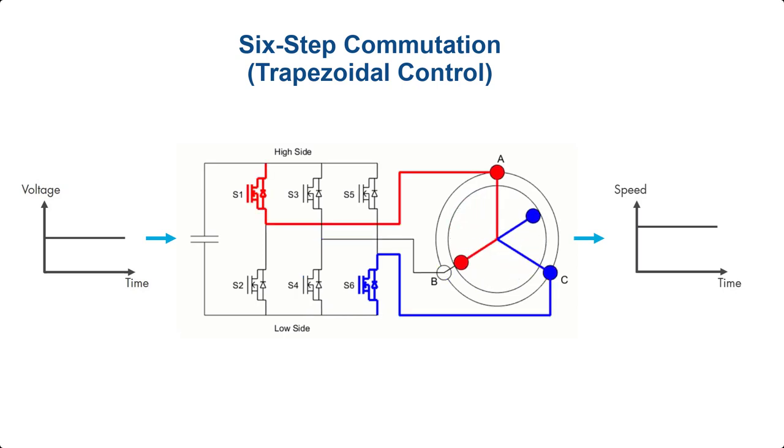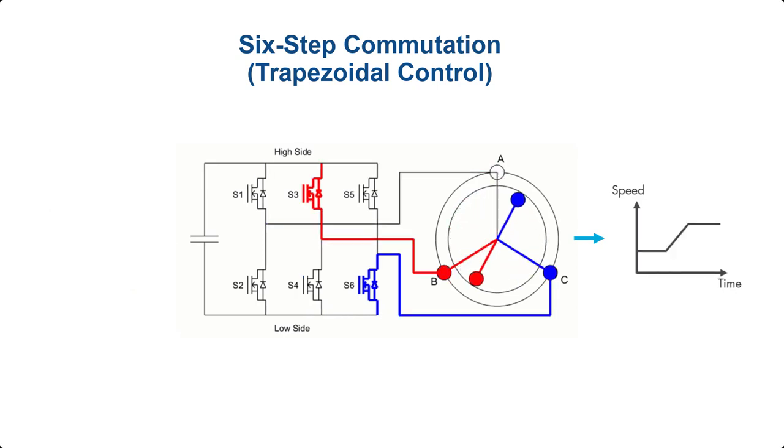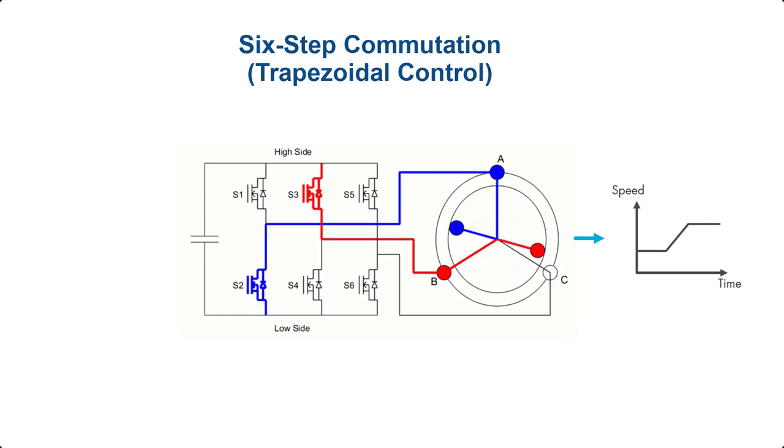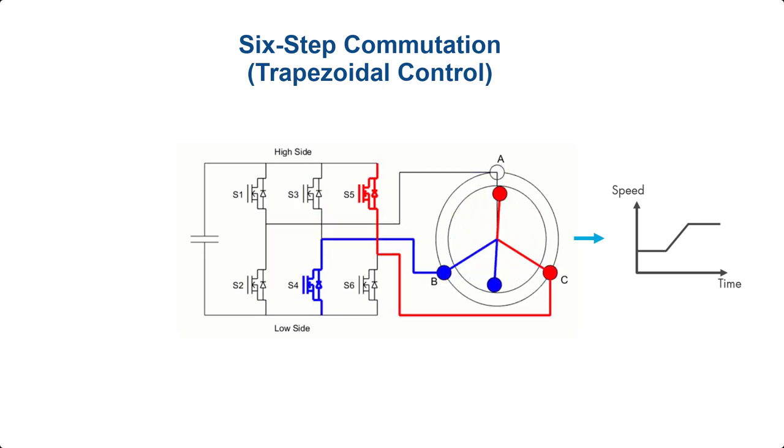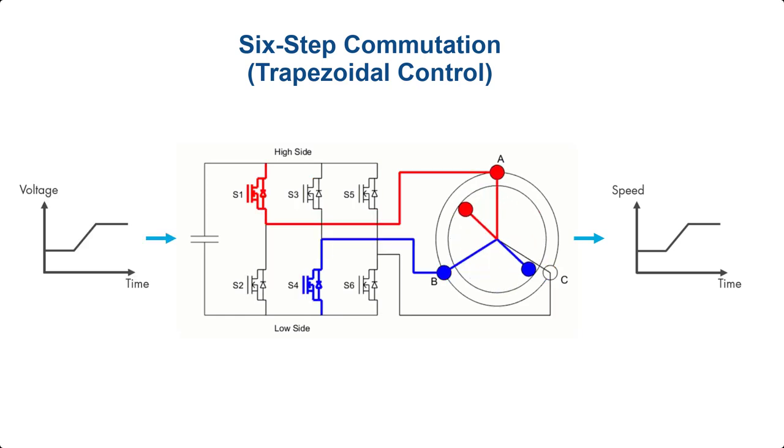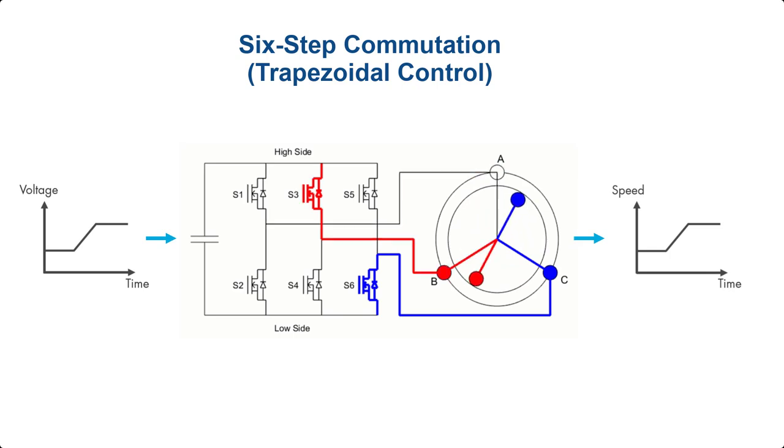But if we want to control the motor at different speeds, then we need to build a controller that will adjust the magnitude of the applied voltage. Let's first build a diagram of this controller.